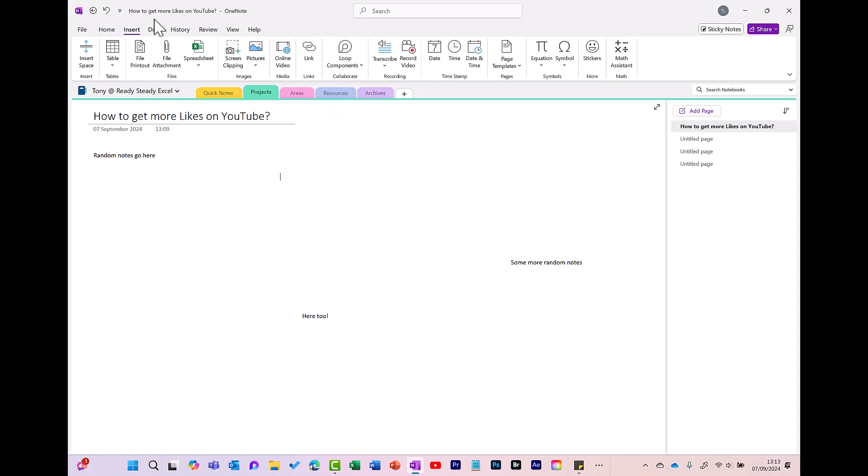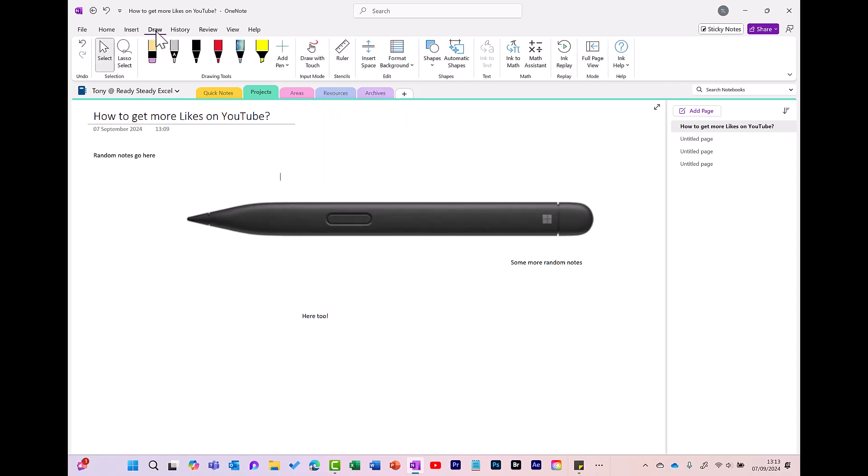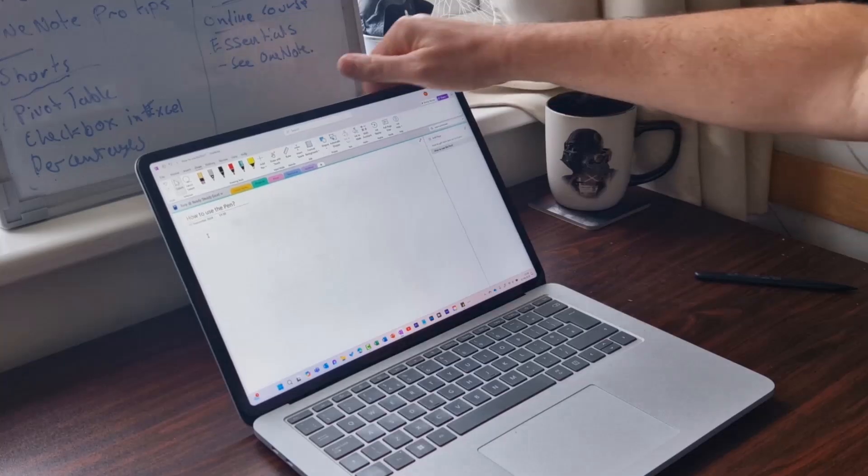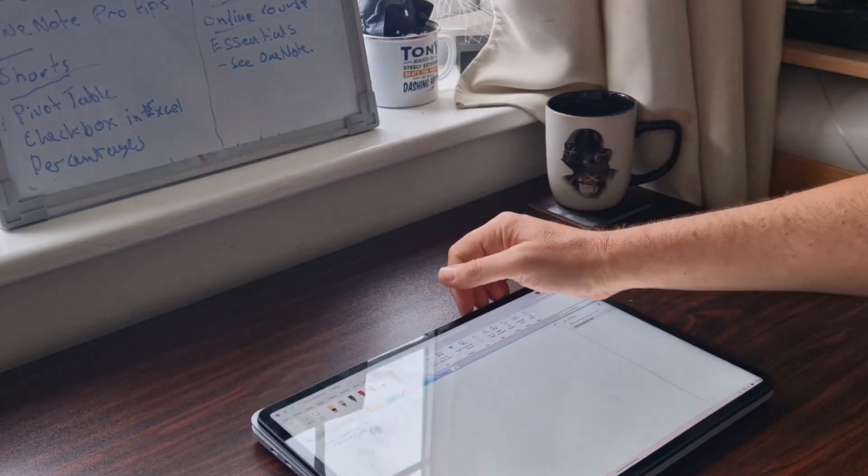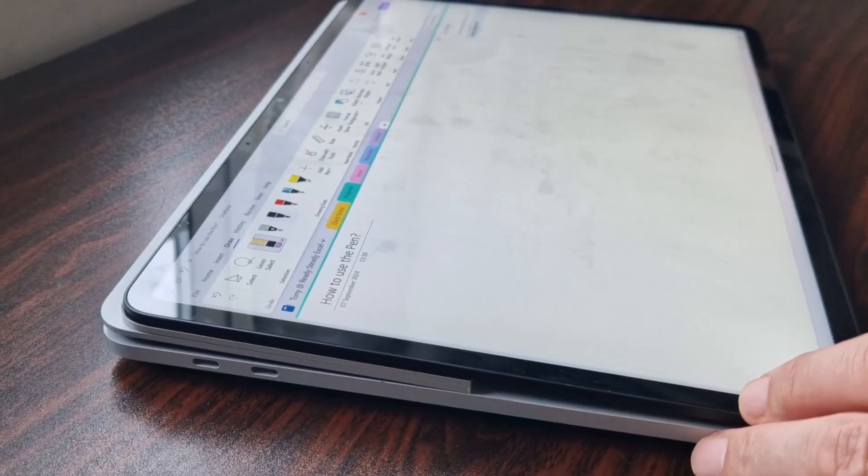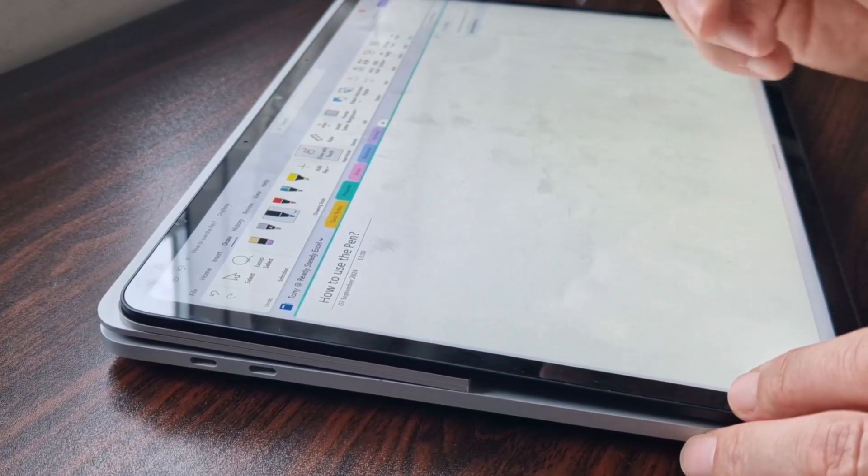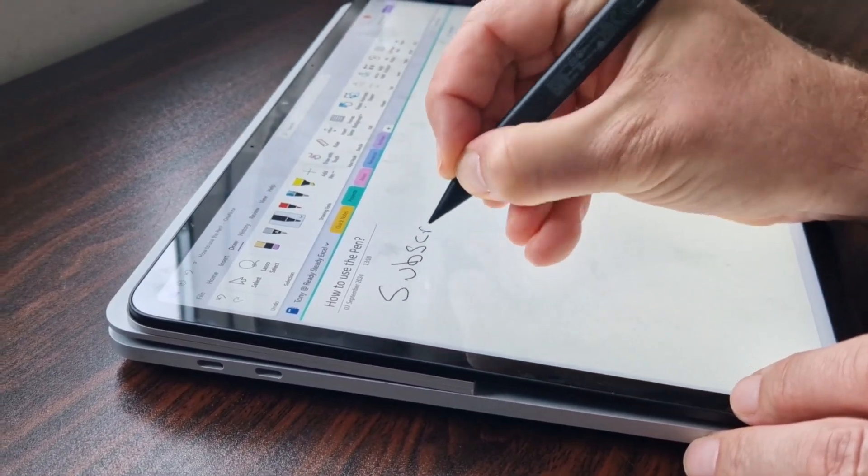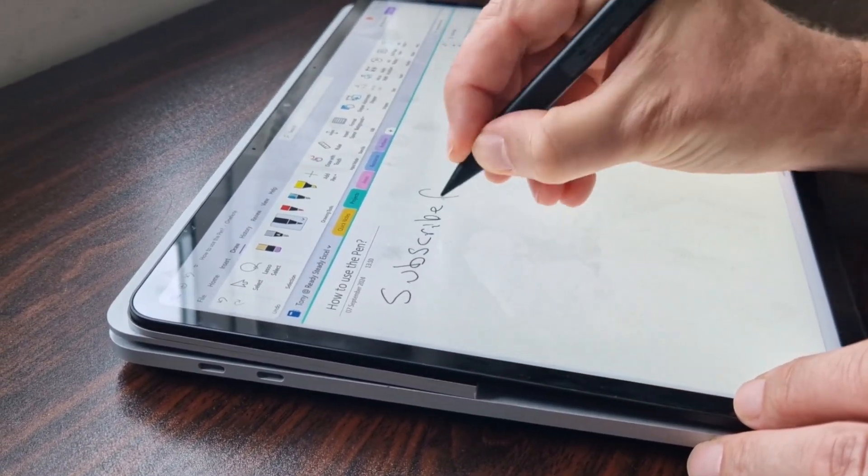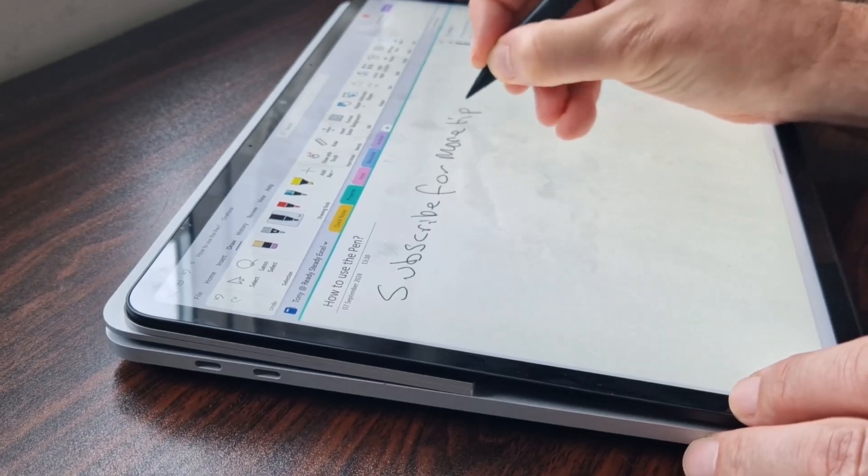The other tab I wanted to show you is the Draw tab. This is useful if you have a pen like this, where you can actually write in your notes. To do this, choose the pen style and start writing. This can be a great way to get your ideas down quickly, like when brainstorming.